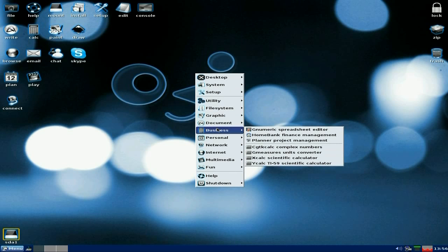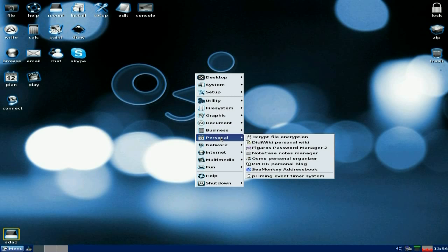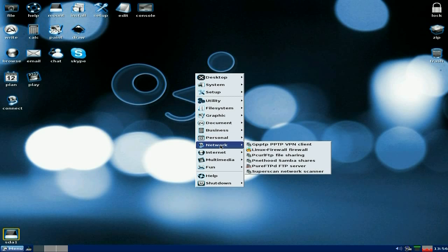Under Business, Geany and Merrick, of course. You also get your home bank finance planner and stuff like that. And four calculators. Personal. Bcrypt as standard. Diddy wiki, personal wiki. Jungle's Mansion.